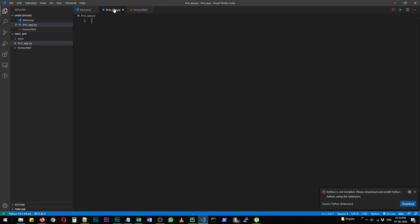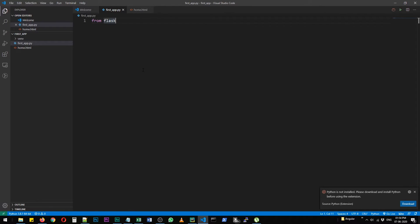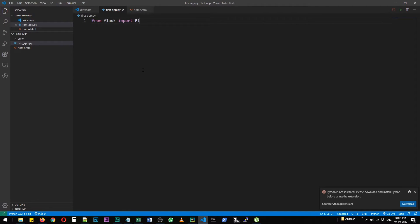This is going to be our page. So in first app.py, we are going to bring that flask module. So from flask import flask. That's all we need for now.